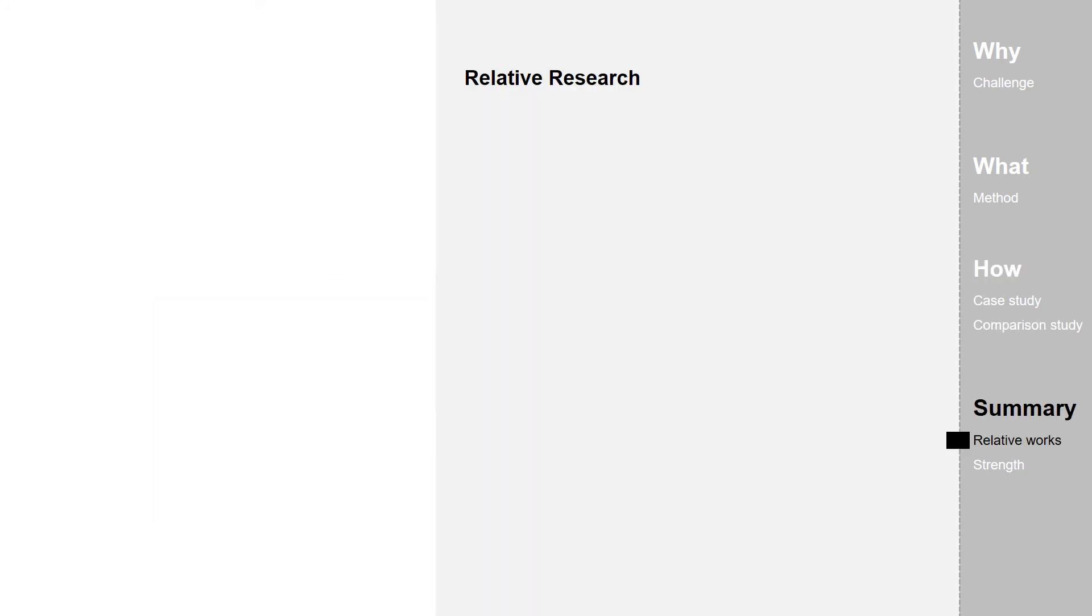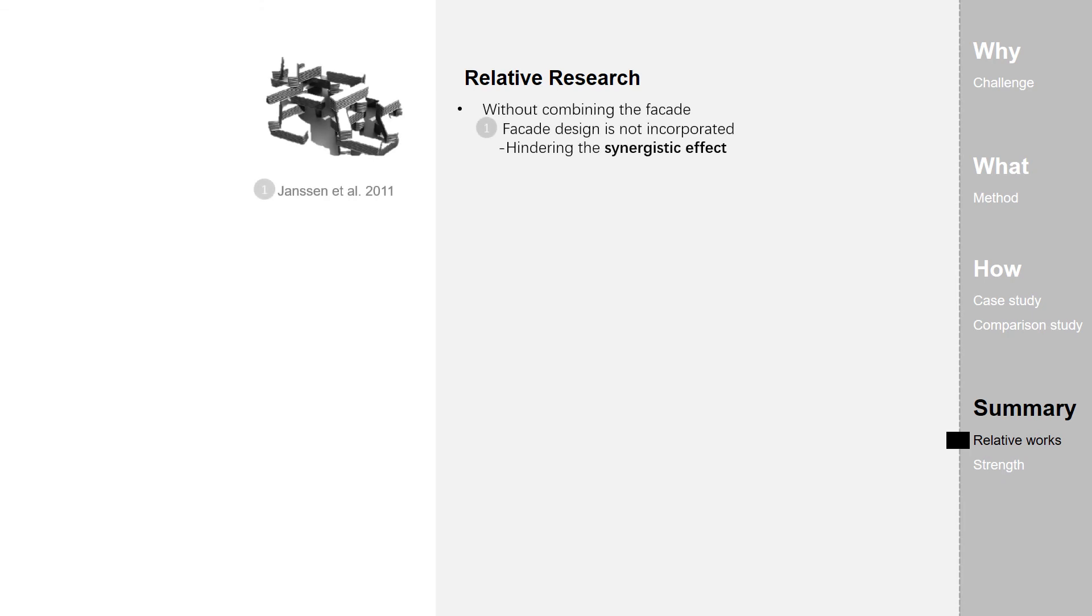Lastly, I'd like to review the relative research to give a summary. Over the last decade, researchers have made valuable studies in this field. However, most of the research didn't take the integration of facade into consideration.